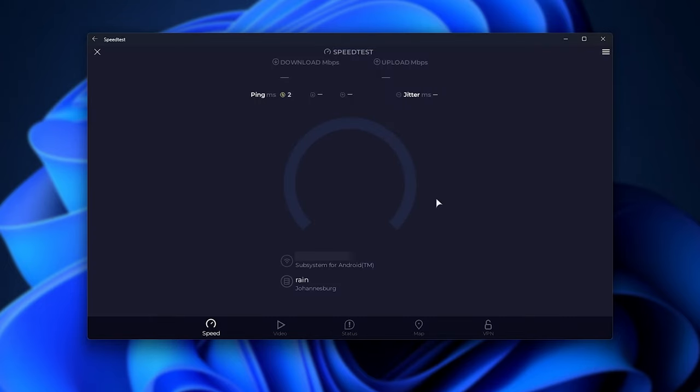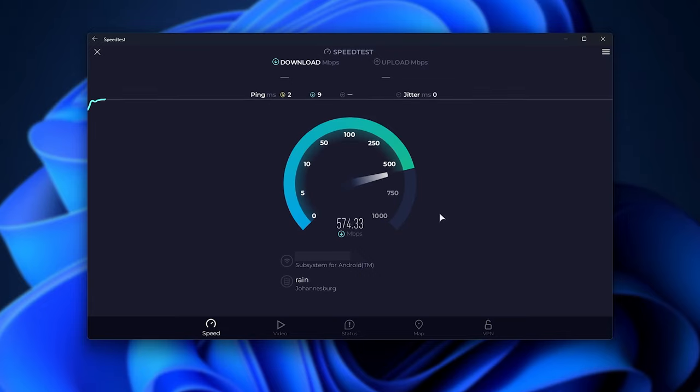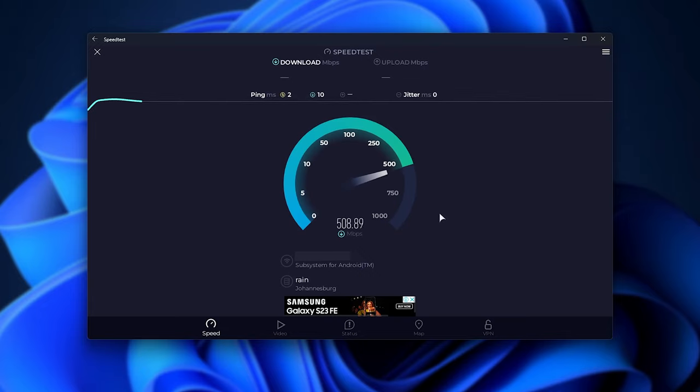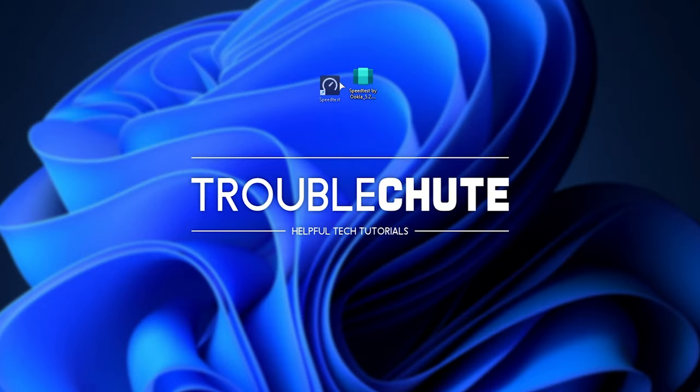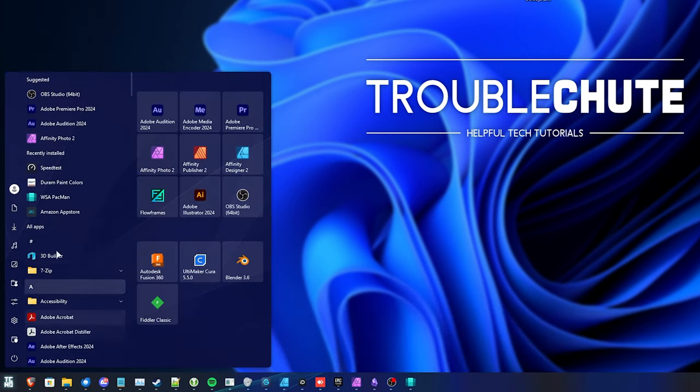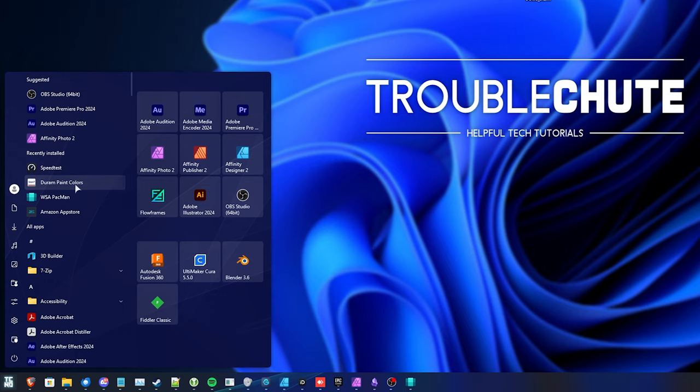And running a speed test, obviously it's the Android app running on Windows. Pretty cool. In the future, you can start it up using the icon on your desktop or the icon placed in your Start menu. You can simply search for it.